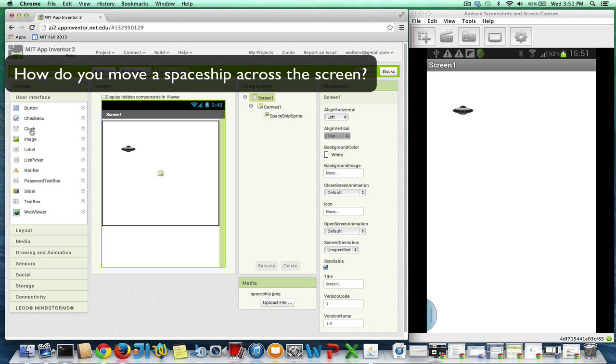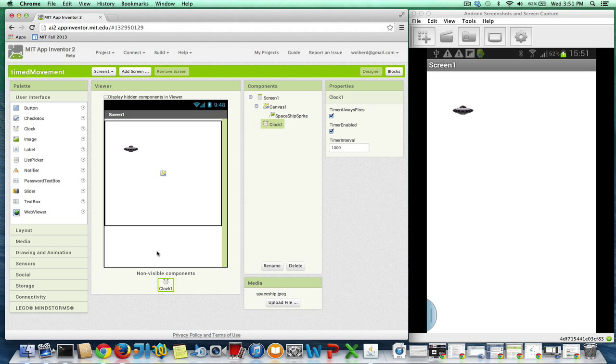In App Inventor, what you do is you drag in a clock component and it serves as like an alarm clock. The clock component can trigger activity. It's got a timer interval property, which tells you how often it will trigger activity. Right now it's set to a thousand milliseconds. A millisecond is one one-thousandth of a second. So this is one second. So now let's go over to the blocks.